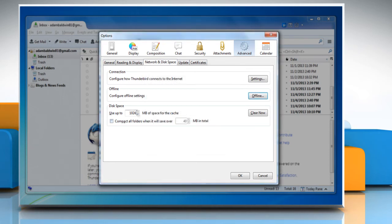Under the Disk Space option, choose the disk space used for cache as per your choice. Here we are allotting 512 MB of disk space for the cache. Check the box next to Compact all folders when it will save over a specified amount of data in total. Here we have specified the amount of data as 10 MB.